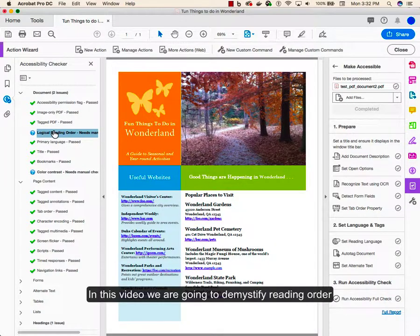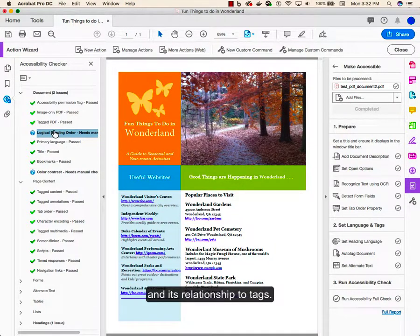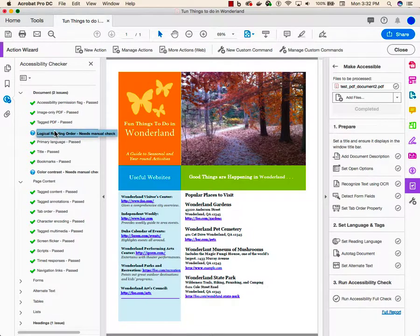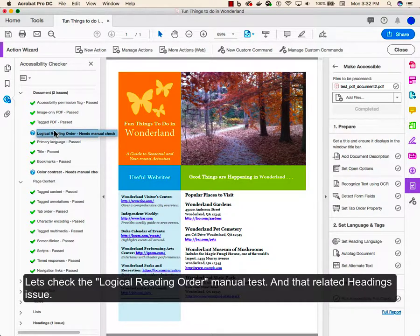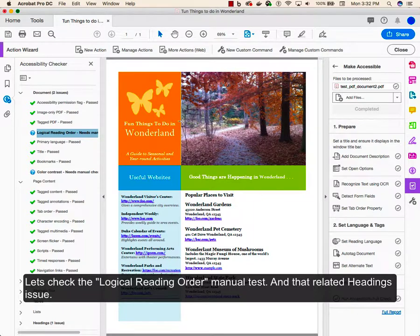In this video, we're going to demystify reading order and its relationship to tags. First, let's check the logical reading order manual test and that related headings issue.